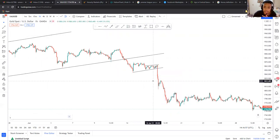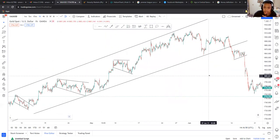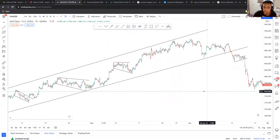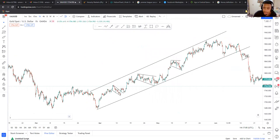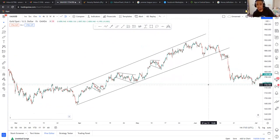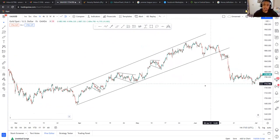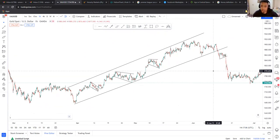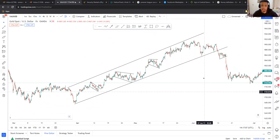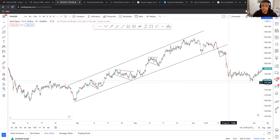If you guys want to see more videos like this, comment below. This is basically my theory of how I trade with the trend and not against it — it's easy to capitalize. Anyway, it's your boy Shaquille KIING, stay safe.